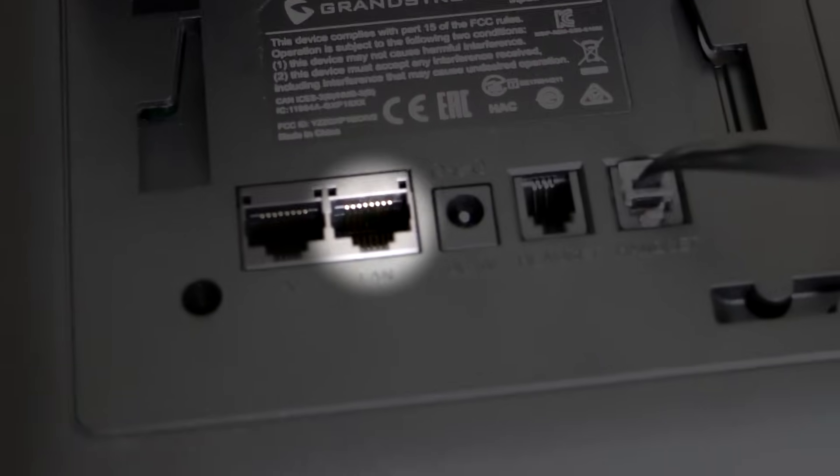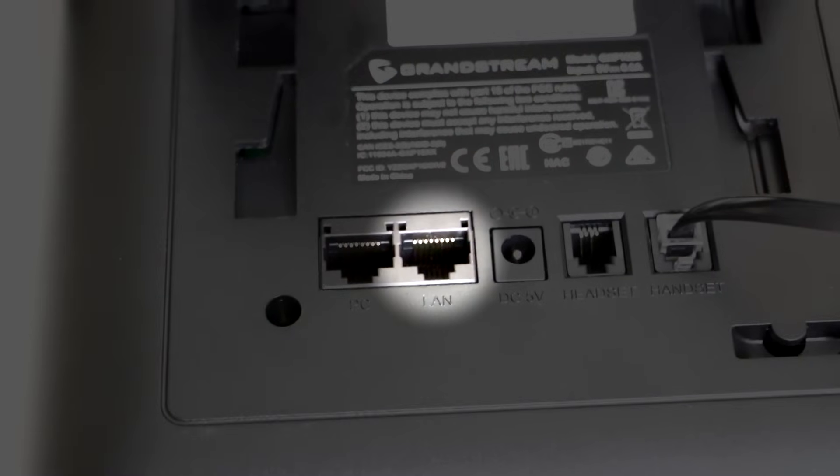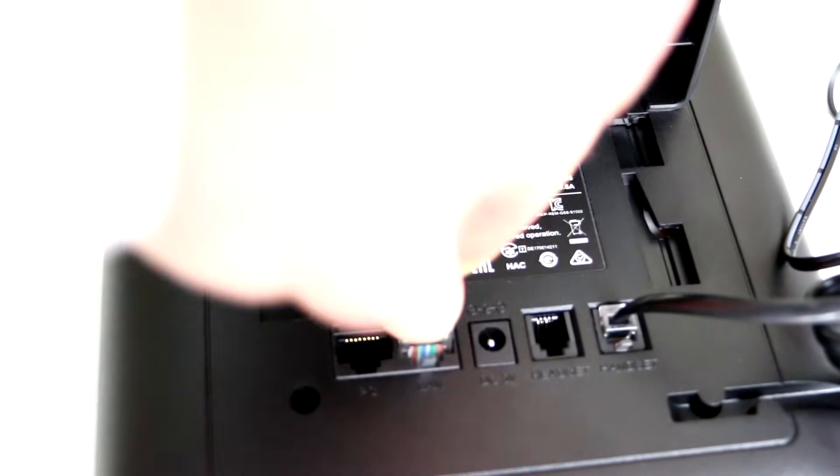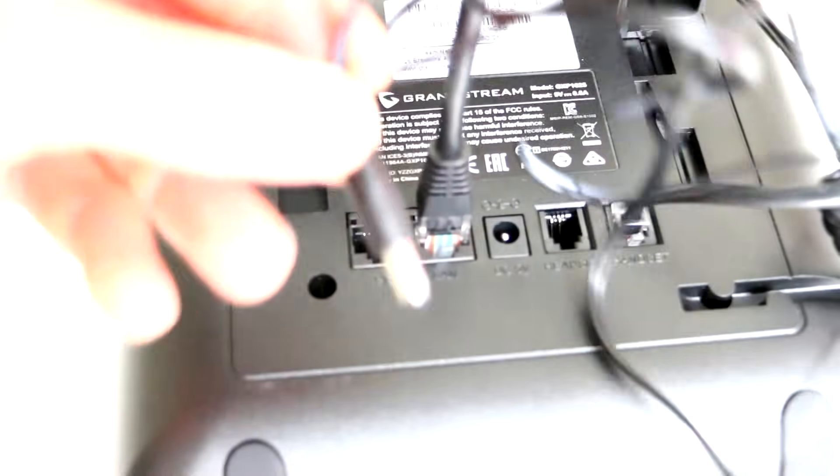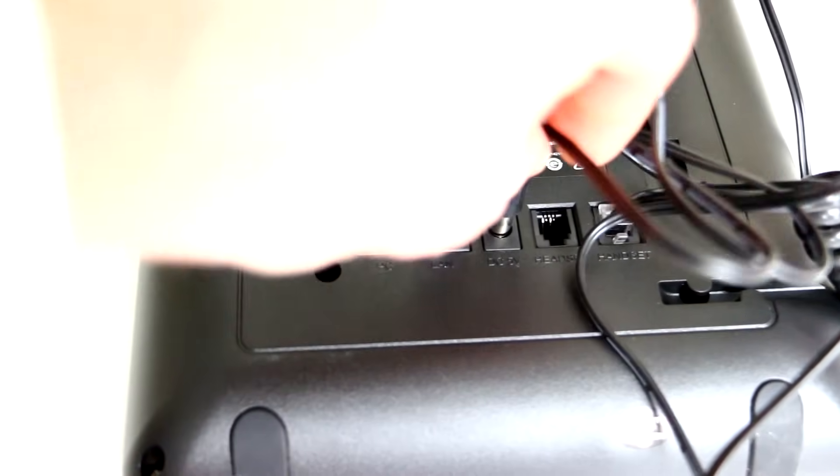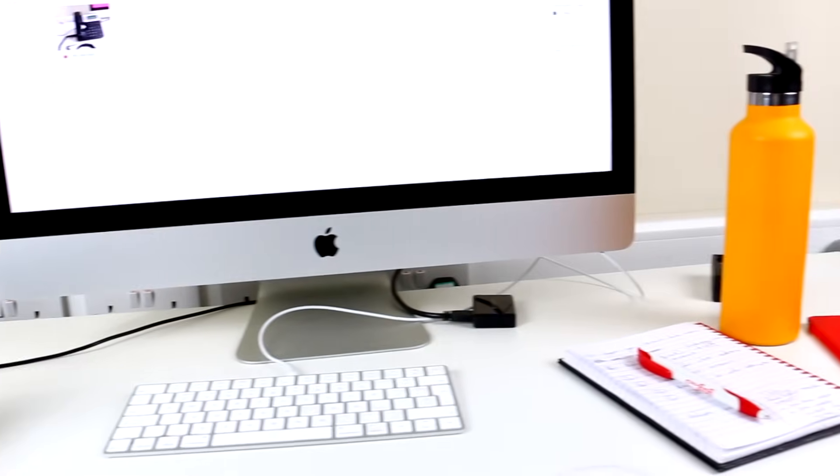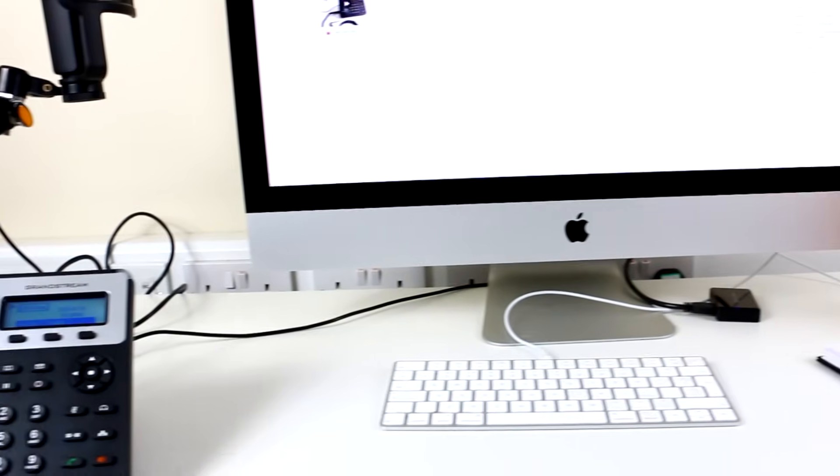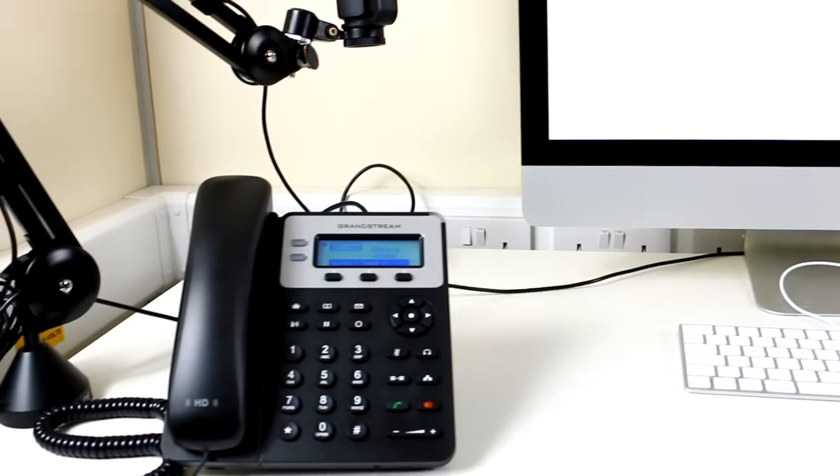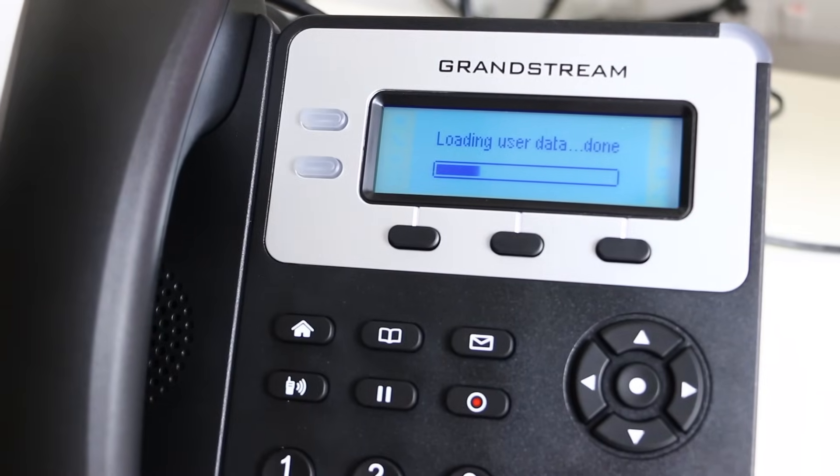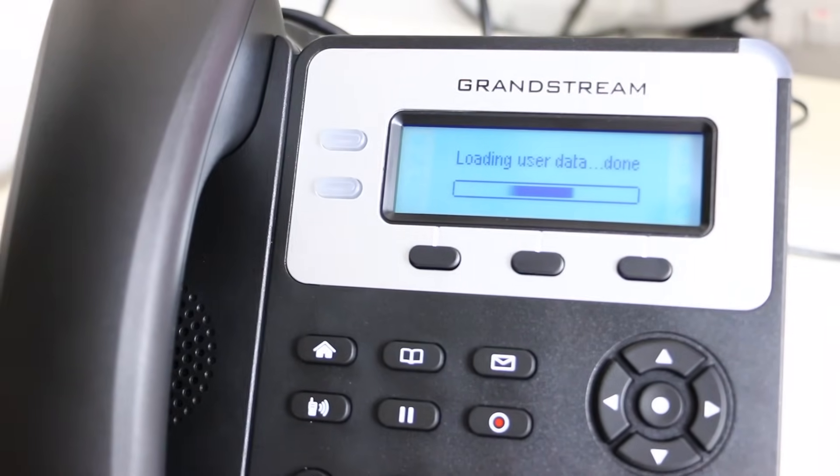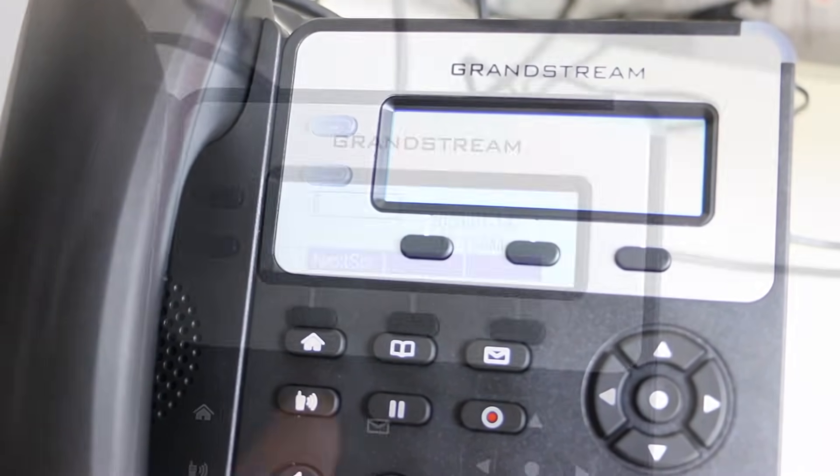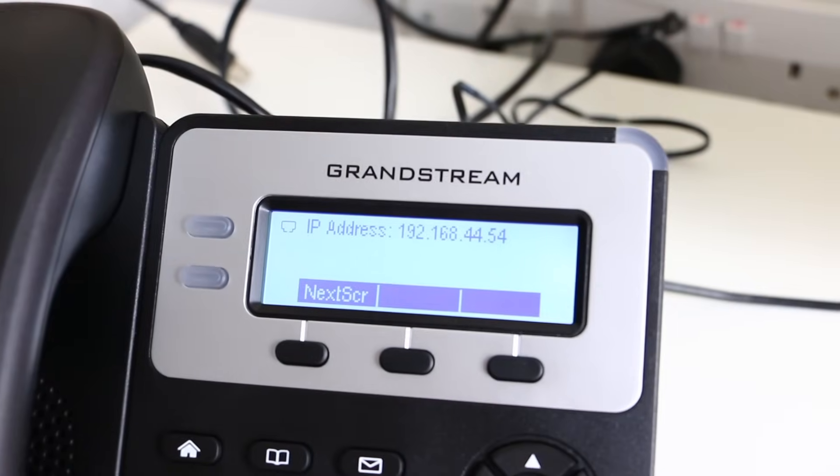Once the phone is powered on and is connected to your network, you'll want to locate the phone's IP address. The method for doing this will differ depending on the model of the phone. For the GXP 1625, just hit the button that reads next screen and you'll find it straight away. Other makes and models might require a bit more digging but should still be fairly straightforward.